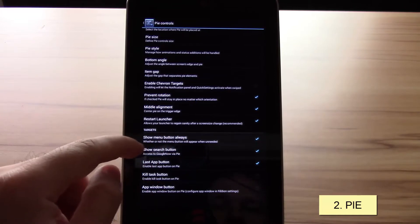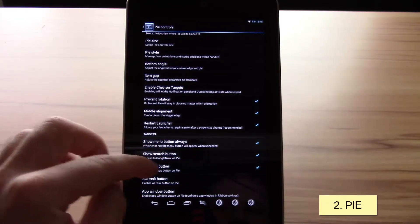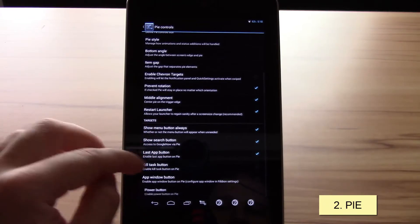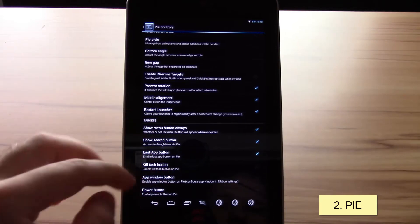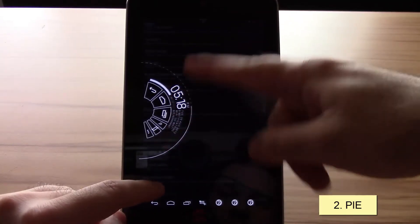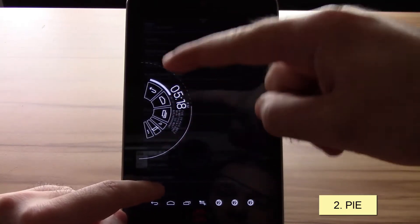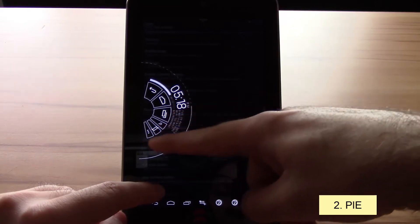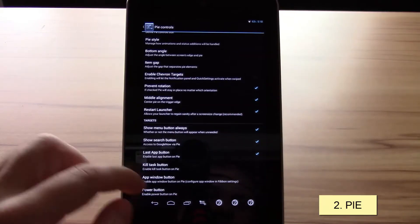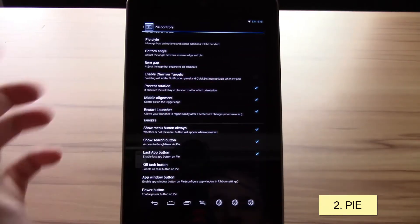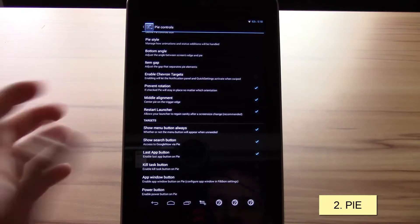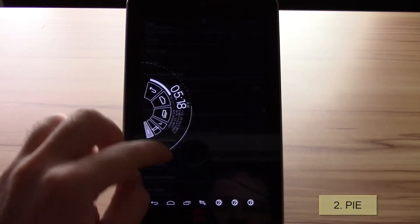But if you have an all-in-one custom ROM with a lot of added features, you also get extra buttons like show menu always, search button, last app button, kill task button, the app window button, or the power button. You can see you have much more numbers but they are getting smaller and harder to access, but the good thing is you can just enable or disable it like you want.